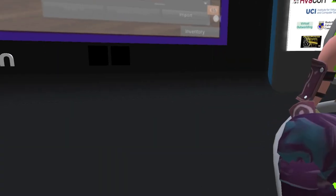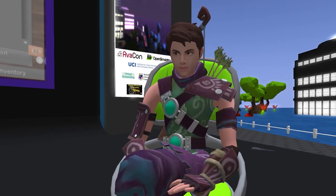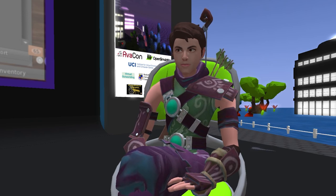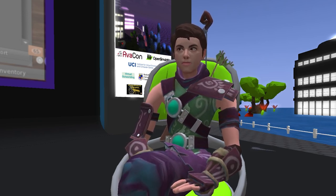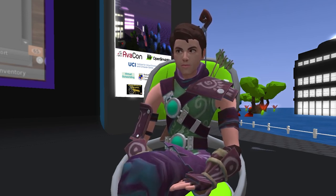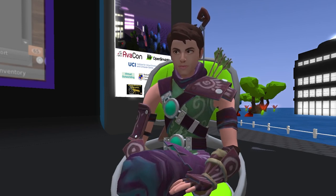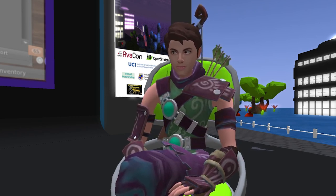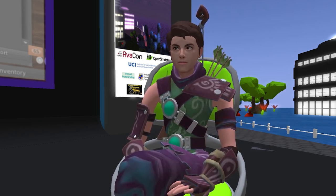Hello everyone, and welcome to the 5 o'clock p.m. and 5:30 session of the 2023 Open Simulator Community Conference. In this session, we are pleased to introduce the presentation: Making Classic Clothing in Open Simulator Worlds.